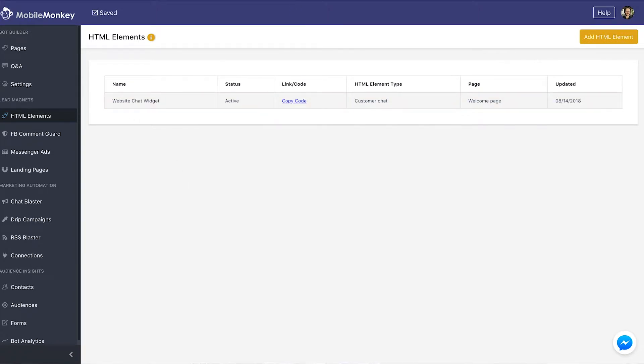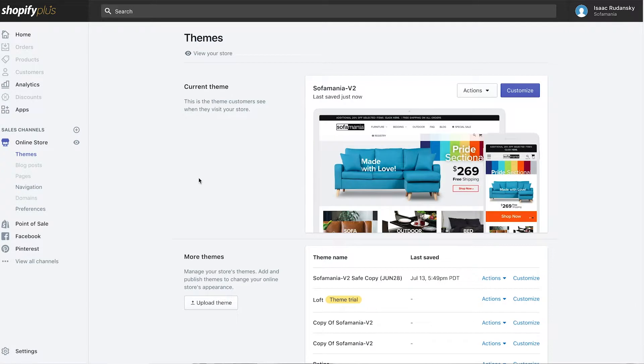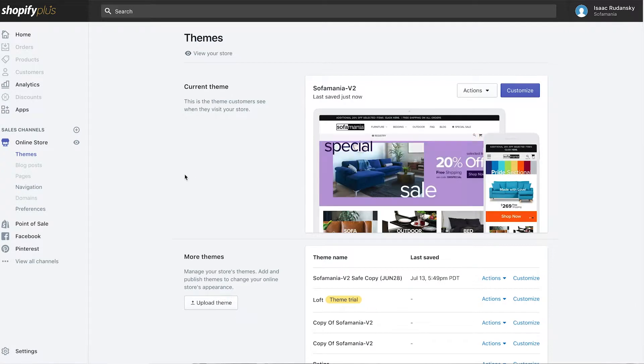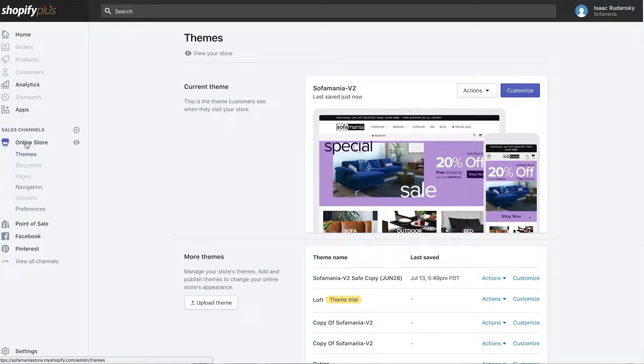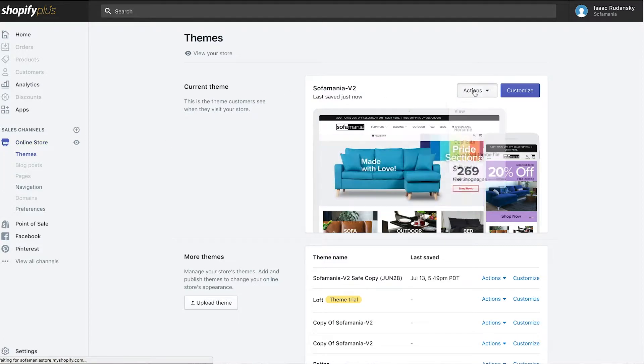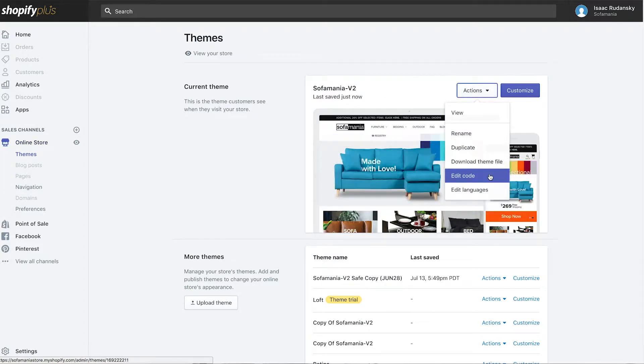We're going to quickly go over to our Sofamania store, and in your backend of Shopify, you're going to click online store, and under your current theme section, click actions and edit code.